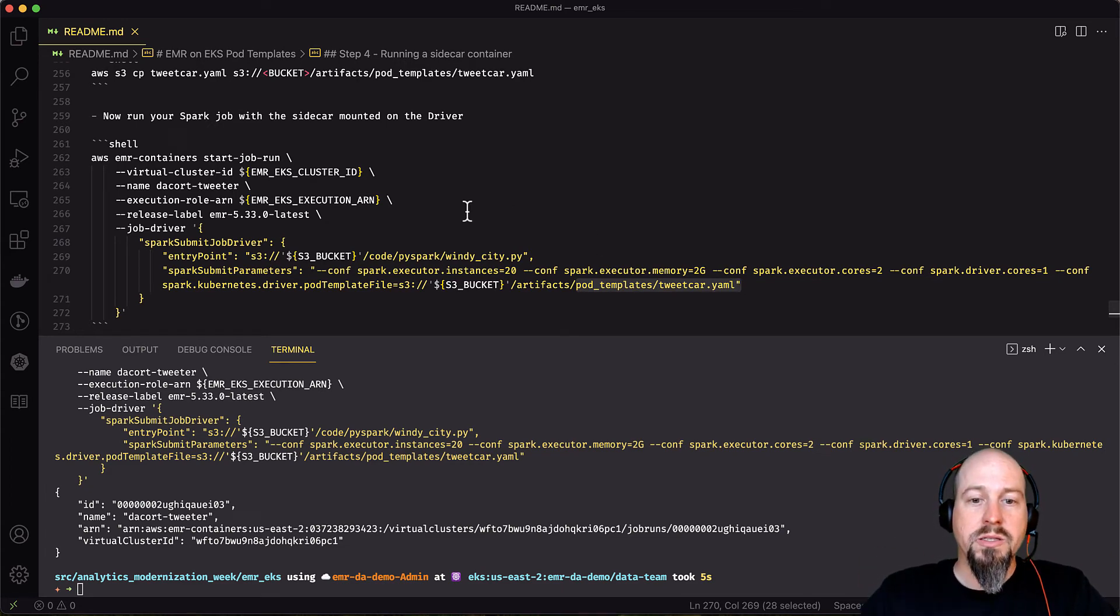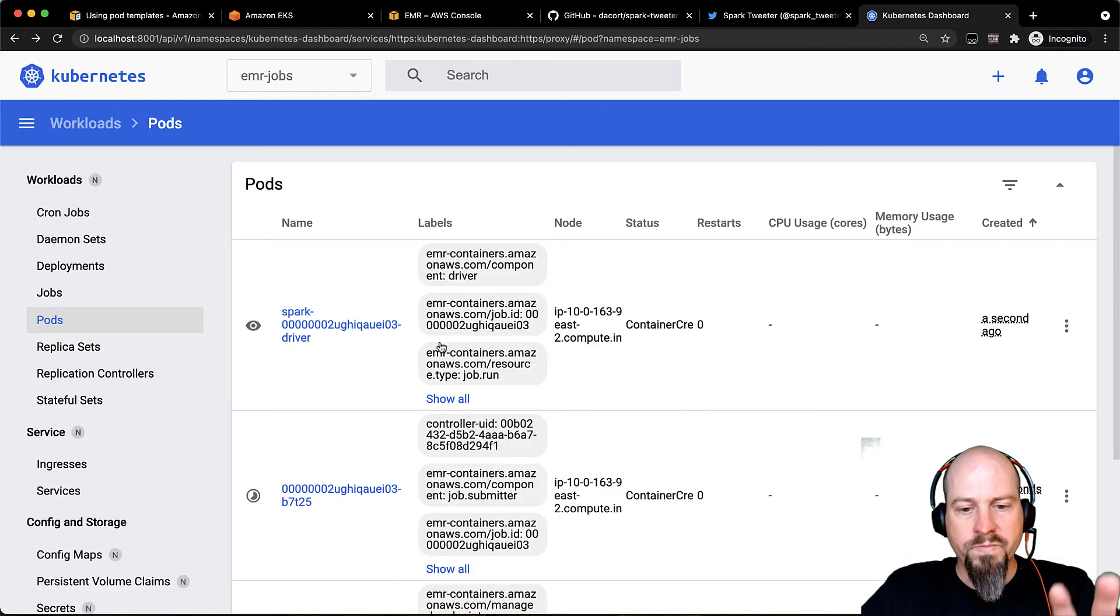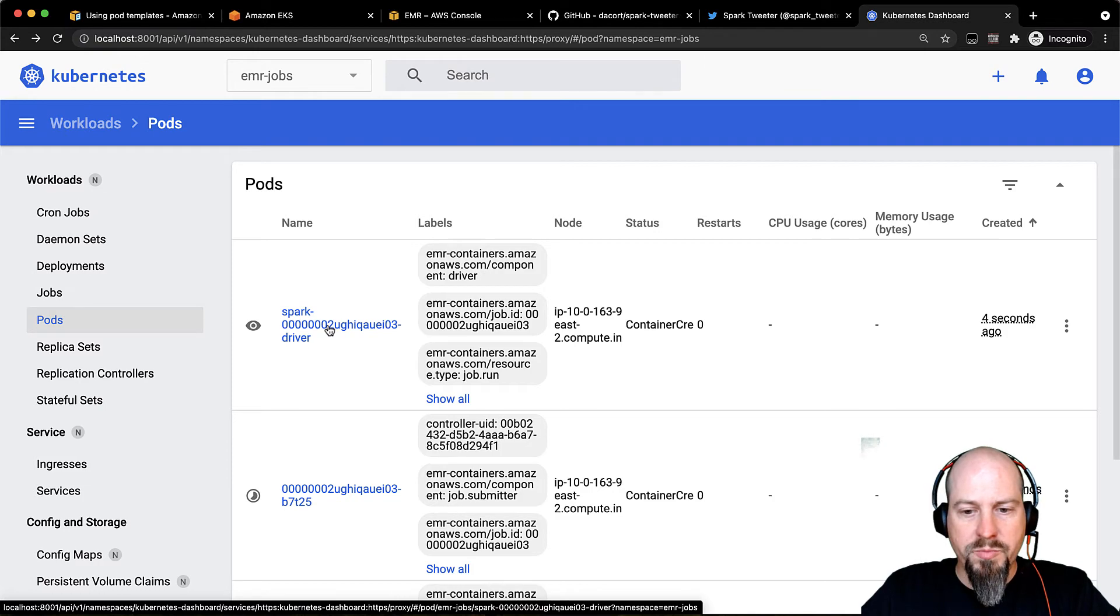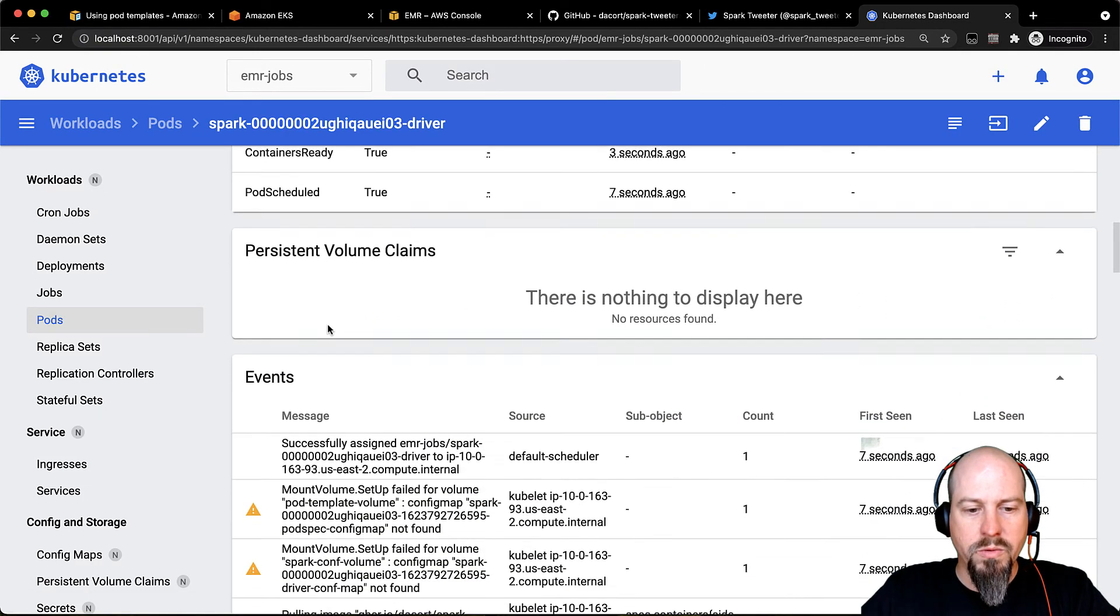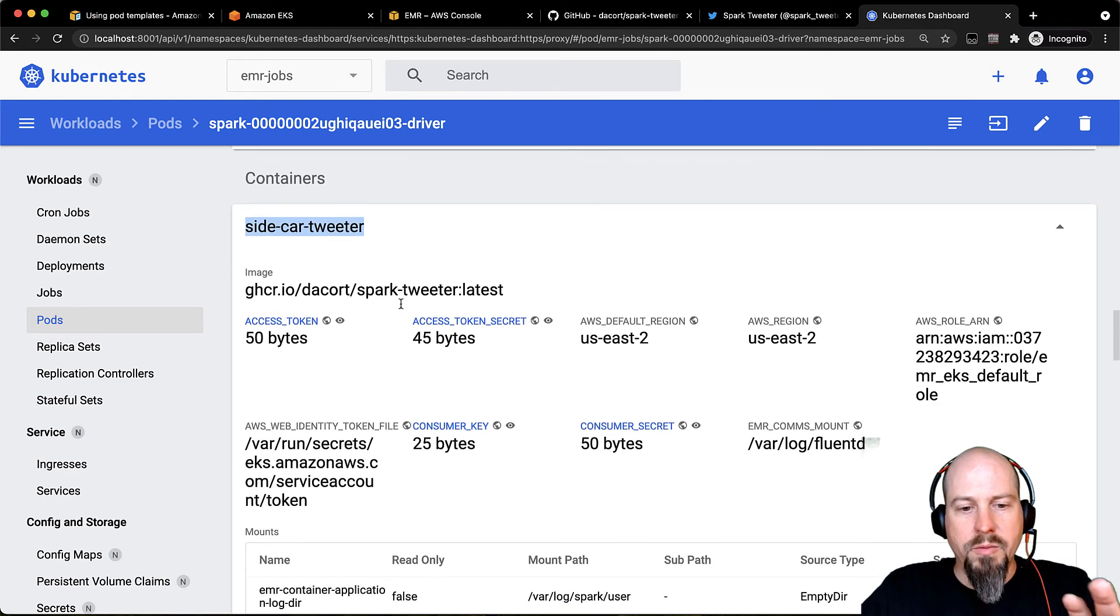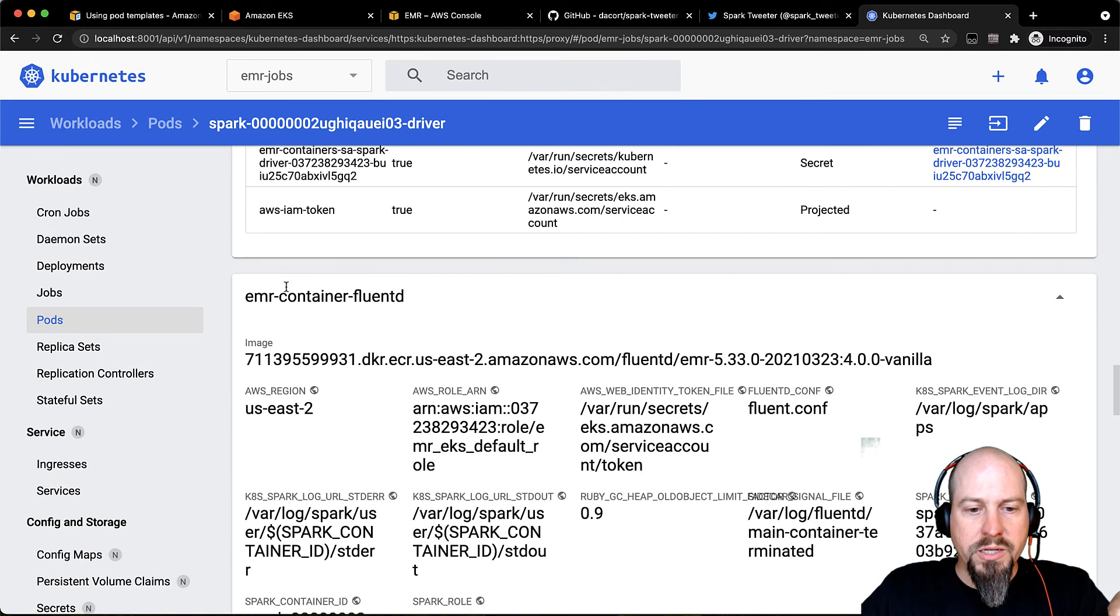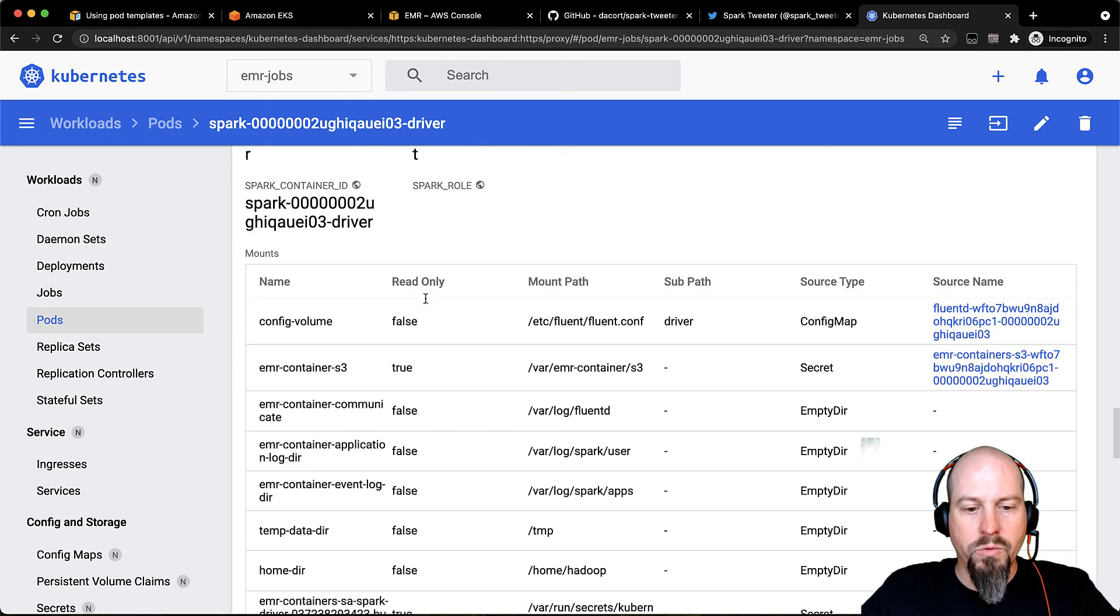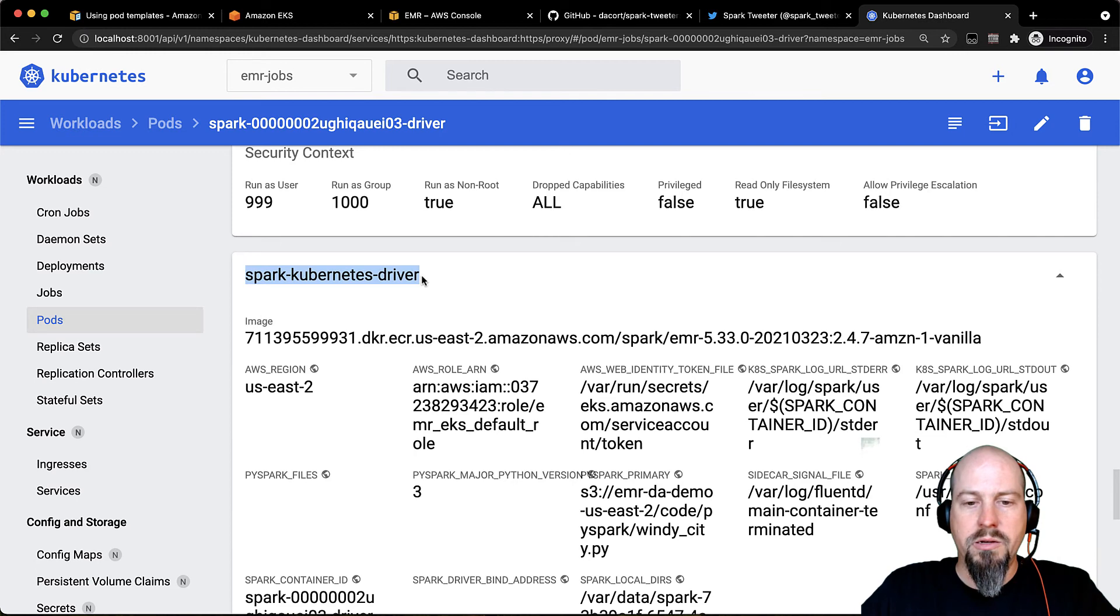So let's go back to our Kubernetes dashboard to see exactly what that looks like. So there's my Spark driver. It is already spinning up. If I go and click on that and scroll down a little bit, what we'll see in the container section is we'll now see this new sidecar tweeter in here. You can see there's my image that it's pulling down and all the other information about it. And then the other containers there, there's my FluentD container that's built in with EMR that does log forwarding. And then I've also got my Spark driver container down here that's kicking off the Spark job.